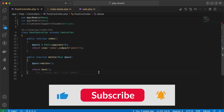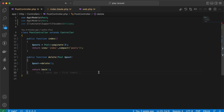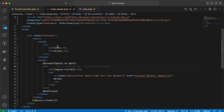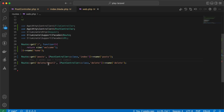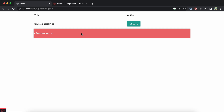Assalamu alaikum guys. In this video we'll talk about redirection after deleting an element from pagination. In my post controller I have index and delete methods, and I am listing only three posts per page. Here in my blade I have the title, action, and the posts route, and I'm using a temporary GET request for deleting a post. After deleting a post, I will return back.